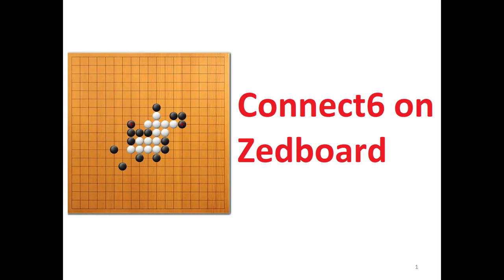Hello all, this is an introductory tutorial on implementation of Connect6 game on Z-board. Let me give the rules of the game. Connect6 is a modern board game developed very recently and is played between two players - one player plays with black pebbles and one player with white pebbles.